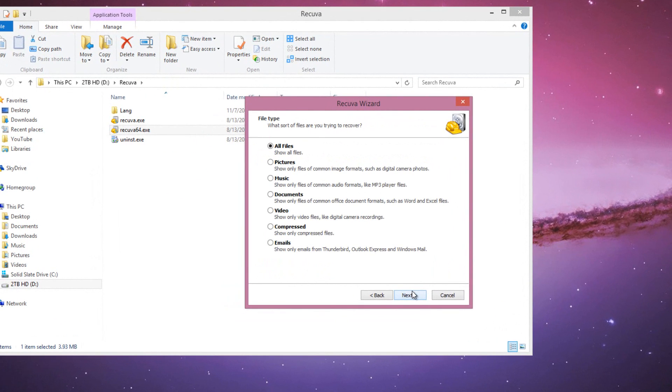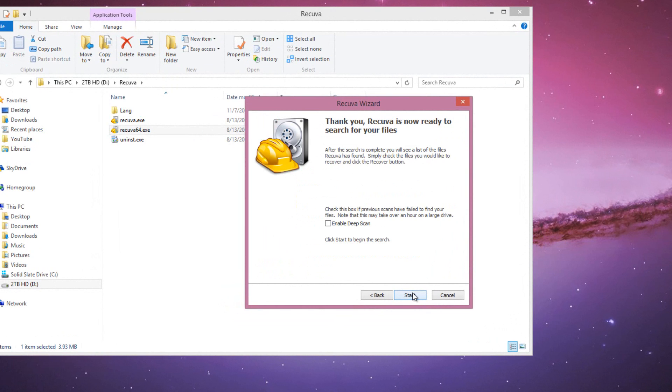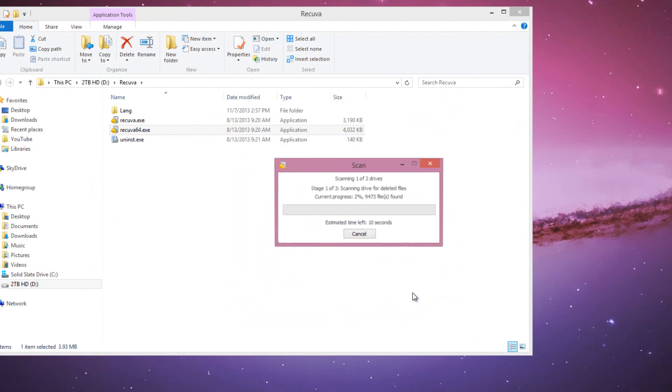The software itself is pretty self-explanatory. It's really good, asks you what type of files you want to bring back to life, or whatever the case may be, where to search for it, and then click next. It only takes probably about a minute to scan the computer.